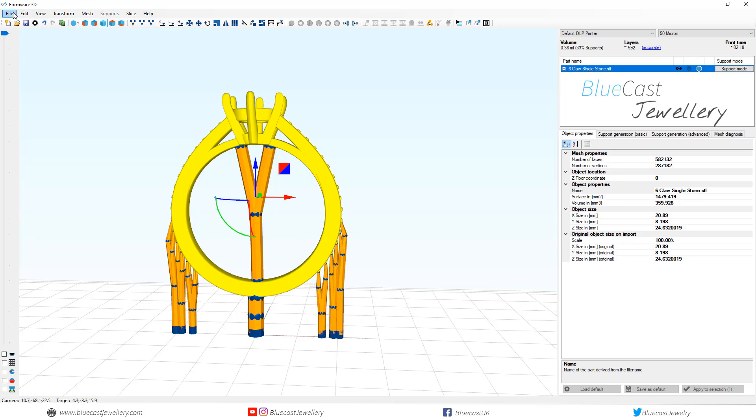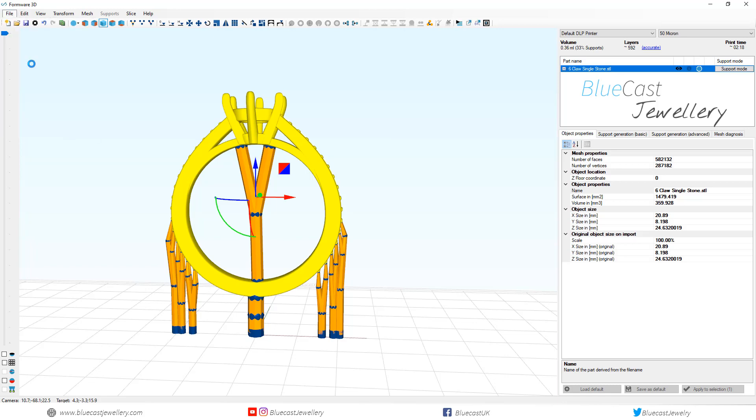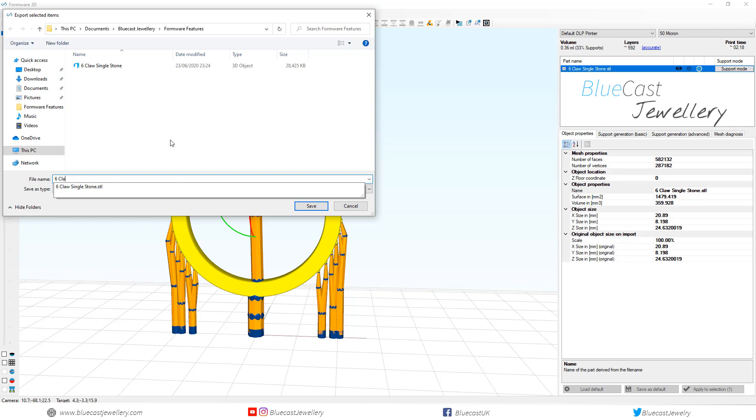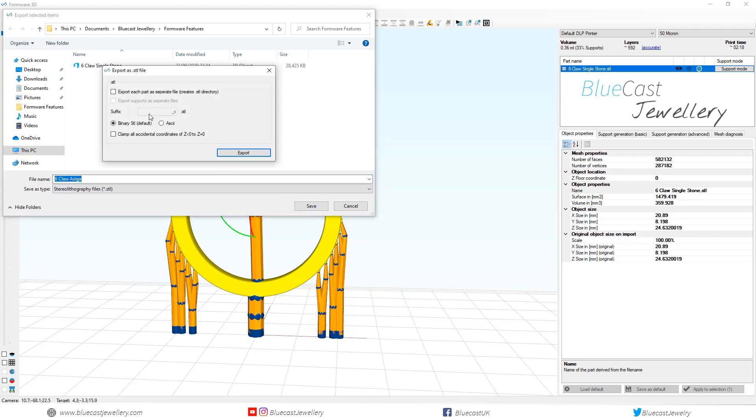Then we're going to export our model and select export each part as separate file. We also want to select export supports as separate files.